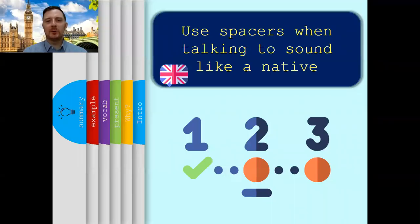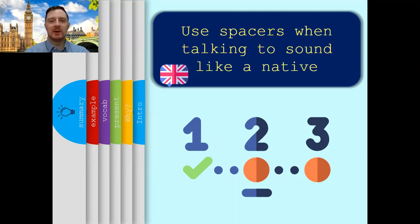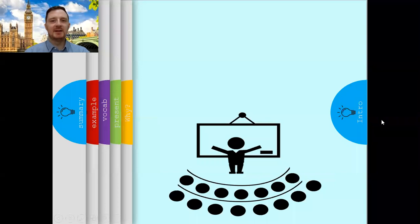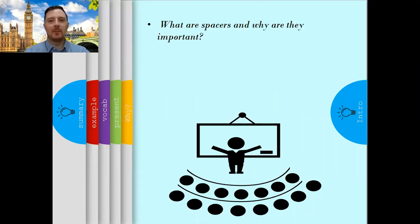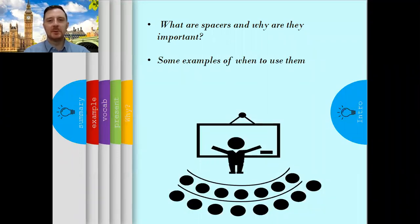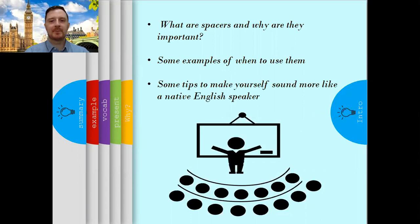Hello guys, welcome to another video lesson from Victory English. This time we will talk about using spacers to sound more native when you speak. In this lesson you will learn about what spacers are and why they are important, some examples of when to use them, and some tips to make yourself sound more like a native English speaker — more natural and fluent when you speak.